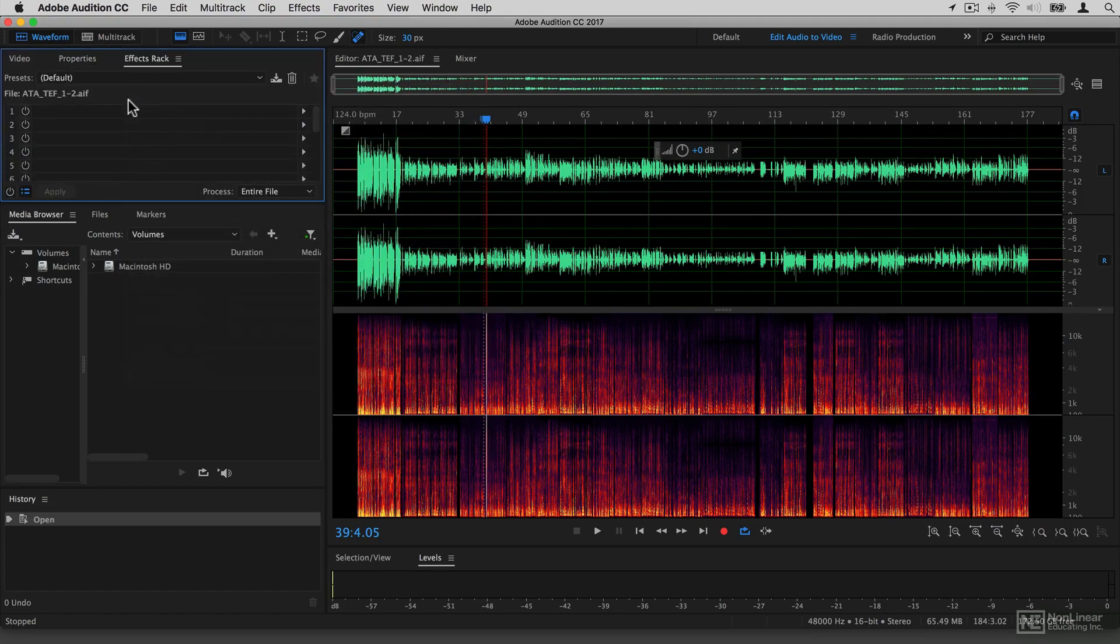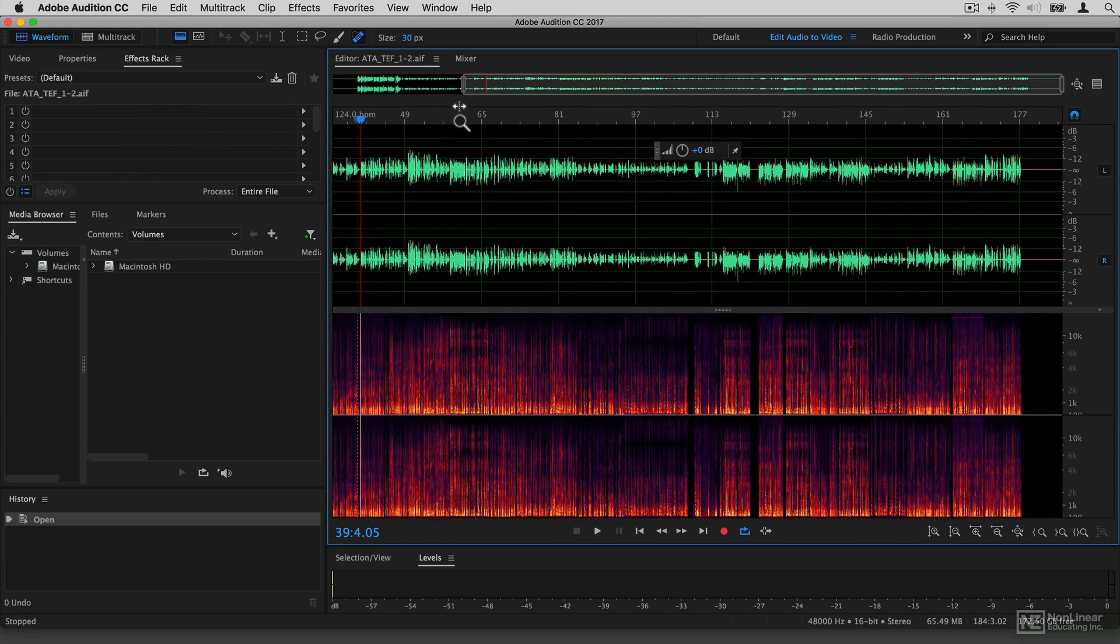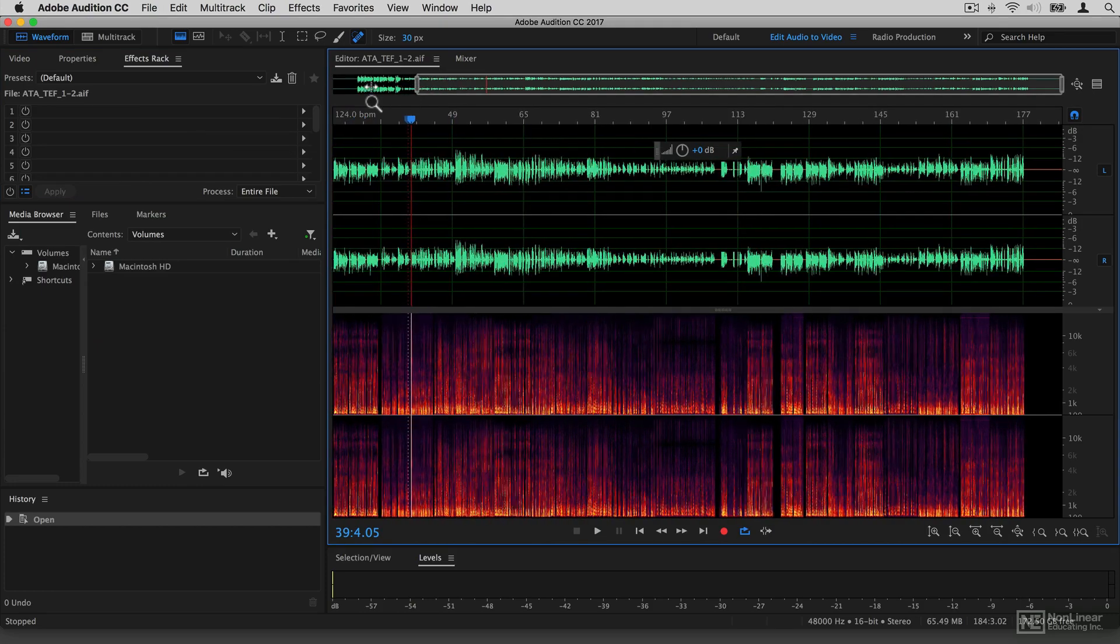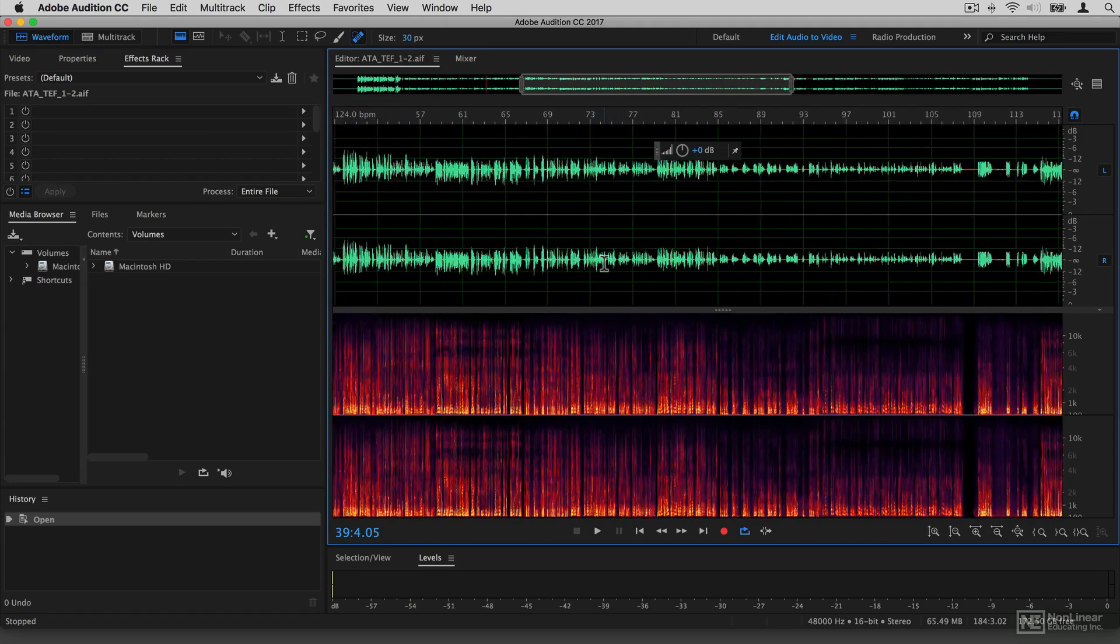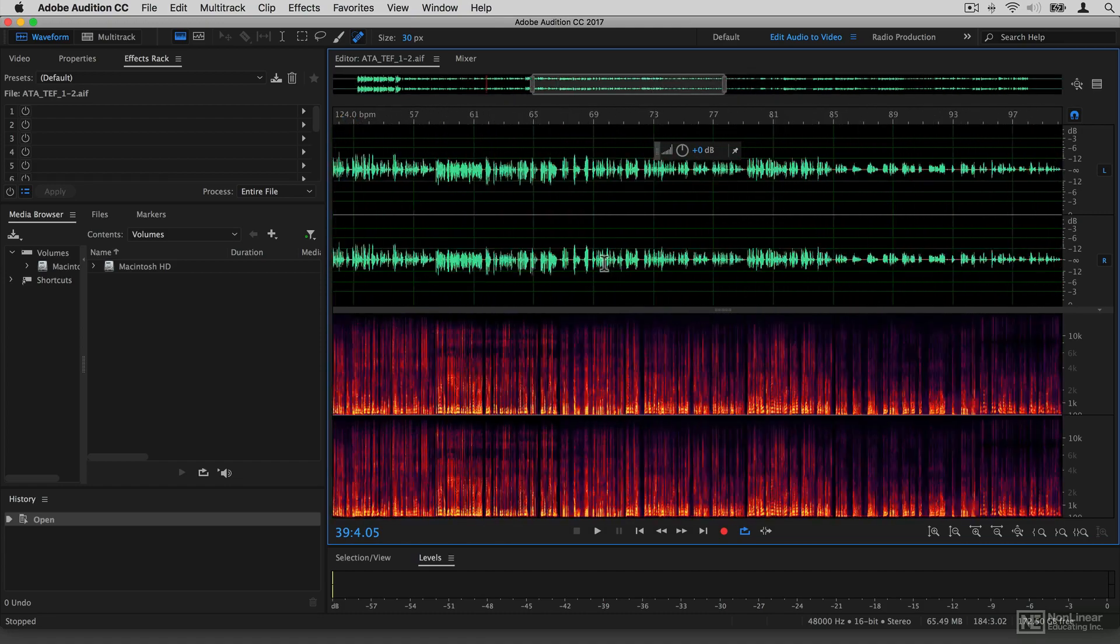We'll talk in more detail later about exactly what each of these sections does, but that's a very quick overview of the interface. You can see that you can zoom in quite easily. If you have a trackpad, you can use two finger swipes to zoom around like this, which is quite helpful.